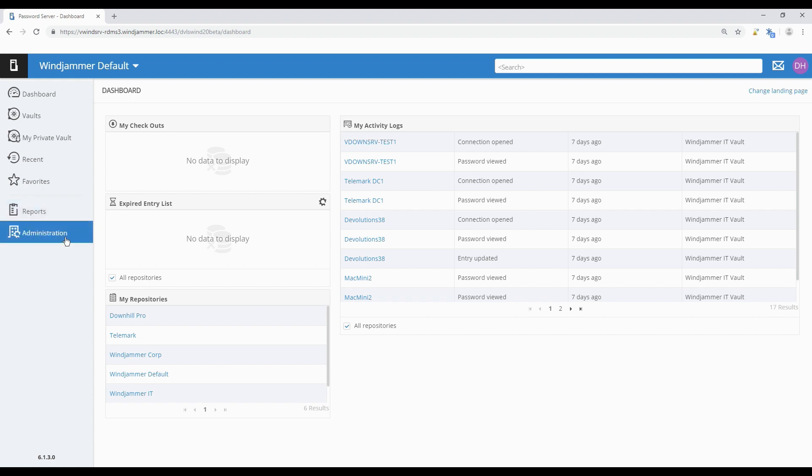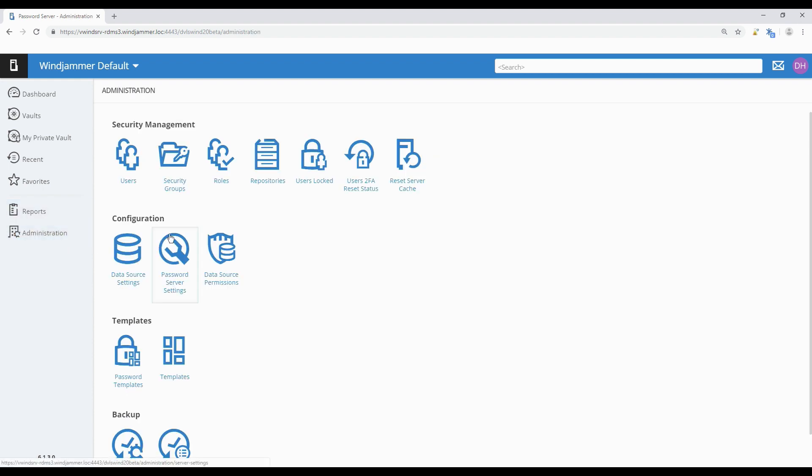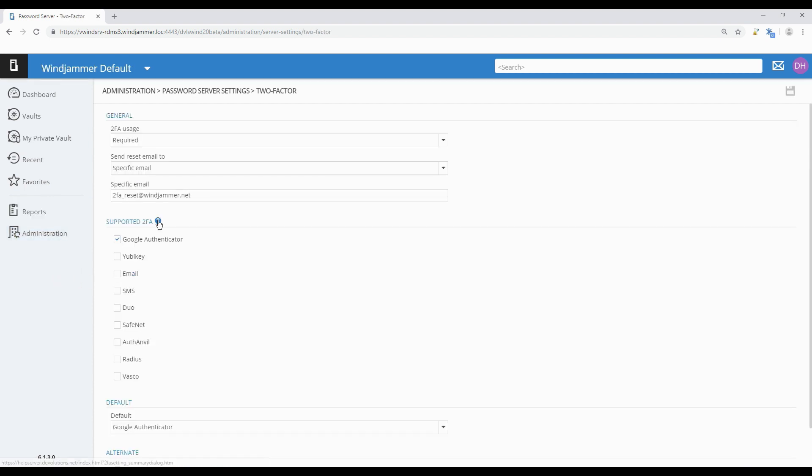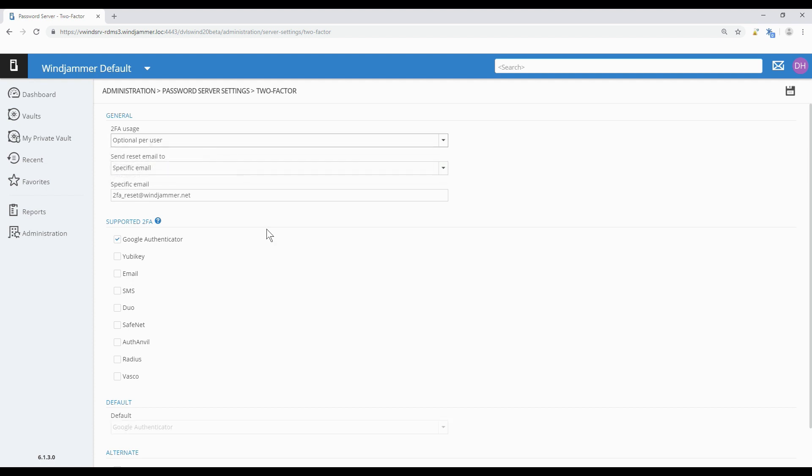We'll go back into Administration, Password Server Settings, and Two Factor. Before we chose required and this time we're going to choose optional per user, and this is going to give us more options. Maybe some people don't use 2FA and there's different people using different products. Let's say most people are using Google Authenticator and a significant minority are using YubiKey. I've left send reset email to and specific email the same for this example. So we've chosen our two examples here.